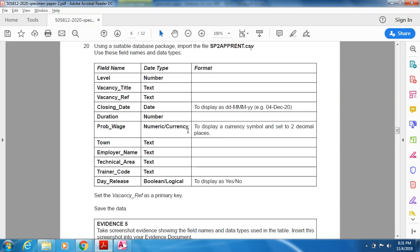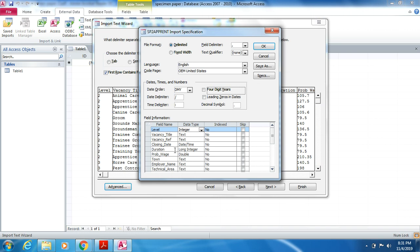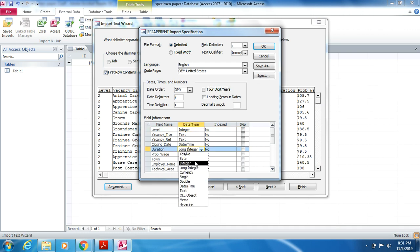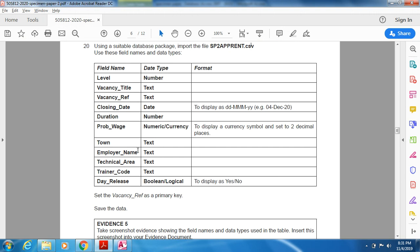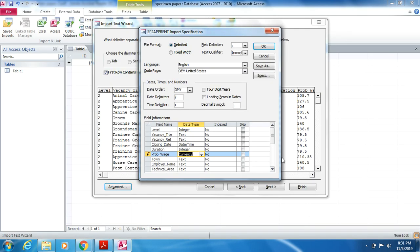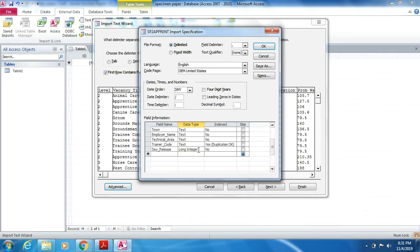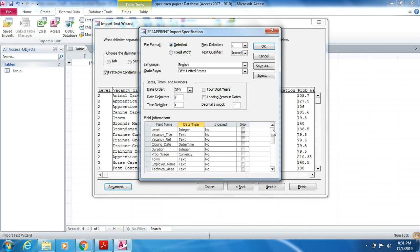Continuing with the field types: duration is Number, prob wage is Currency, town is Text, employee name is Text, technical area is Text, trainer code is Text, and day release should be set to Boolean or Logical — select Yes/No. After making all changes exactly as in the question paper, click OK.